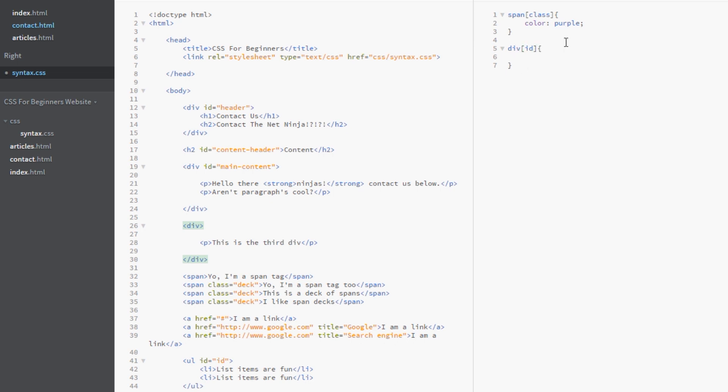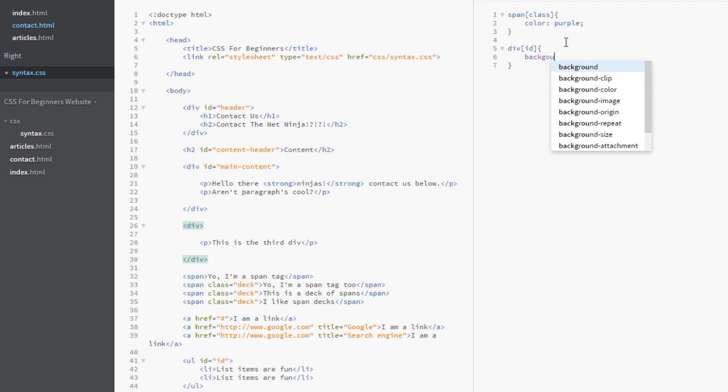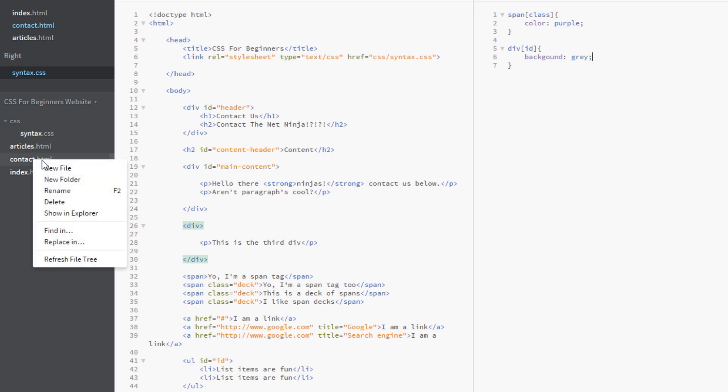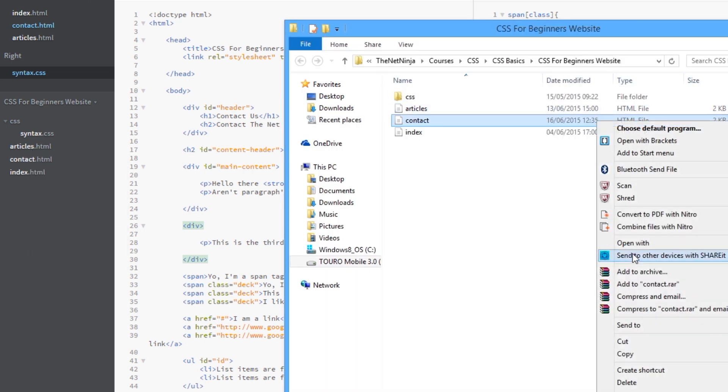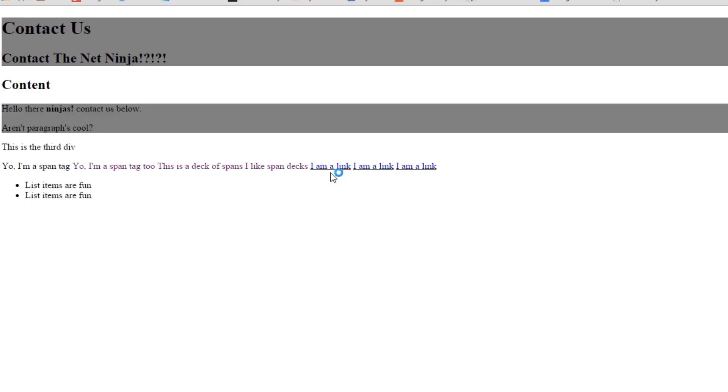And we're going to give these a background of grey. Yeah. And we'll save that. And we'll view this in a browser.